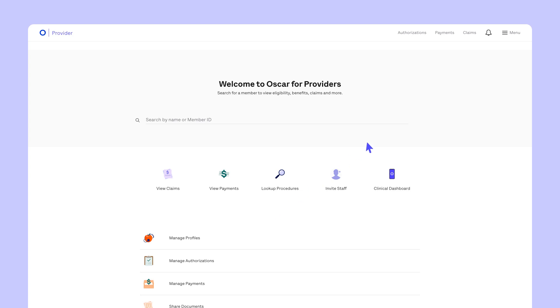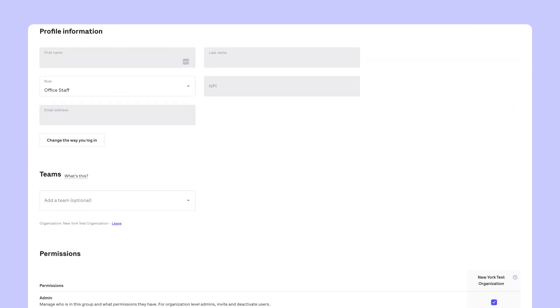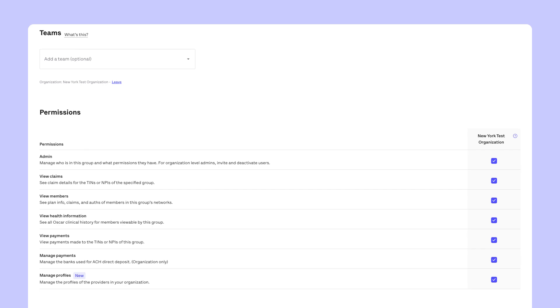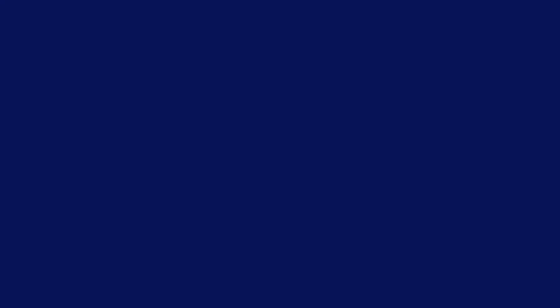Before we start, check if your managed payments permissions are enabled. Only the organization administrator can grant you that access. Reach out to them if you don't see it active in your profile.